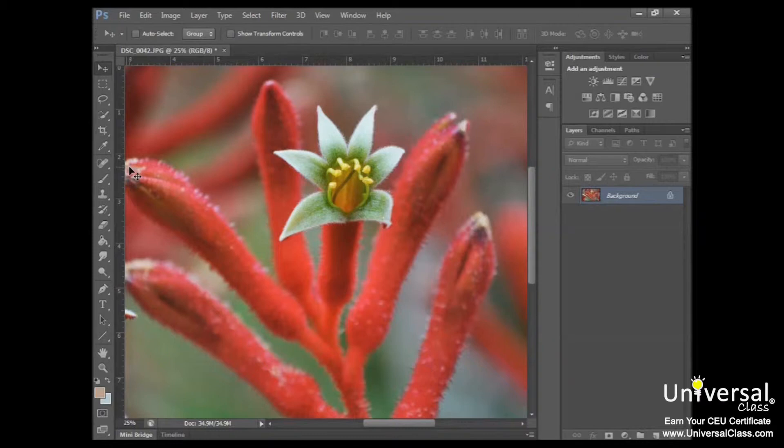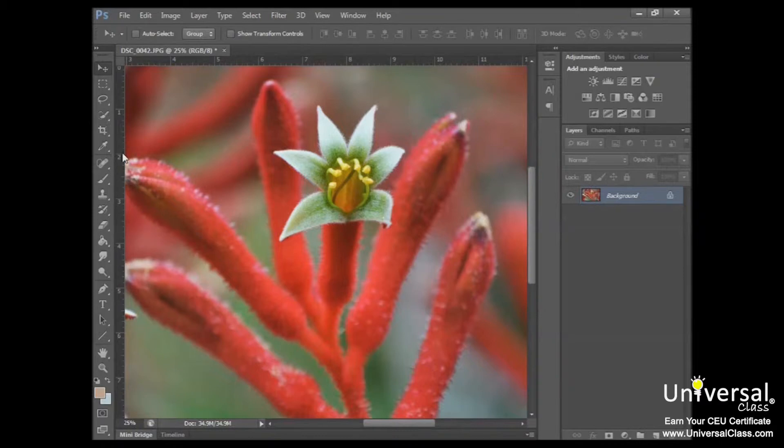They can also be helpful when you're going to place two images in one document, such as with a web page. You can use the rulers to place images at the same vertical or horizontal alignment. For example, both might line up on the two-inch line on the vertical ruler.